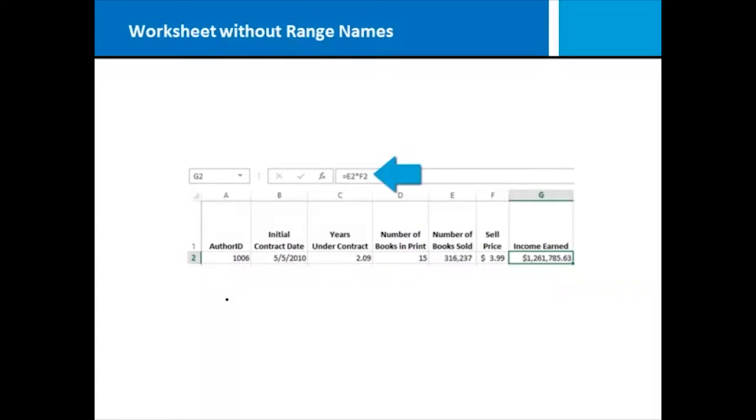Let's look at a worksheet that does not use range names for formulas. Here I've got information about an author who has a contract, has been under contract for a certain number of years, has a certain number of books in print, and so on.